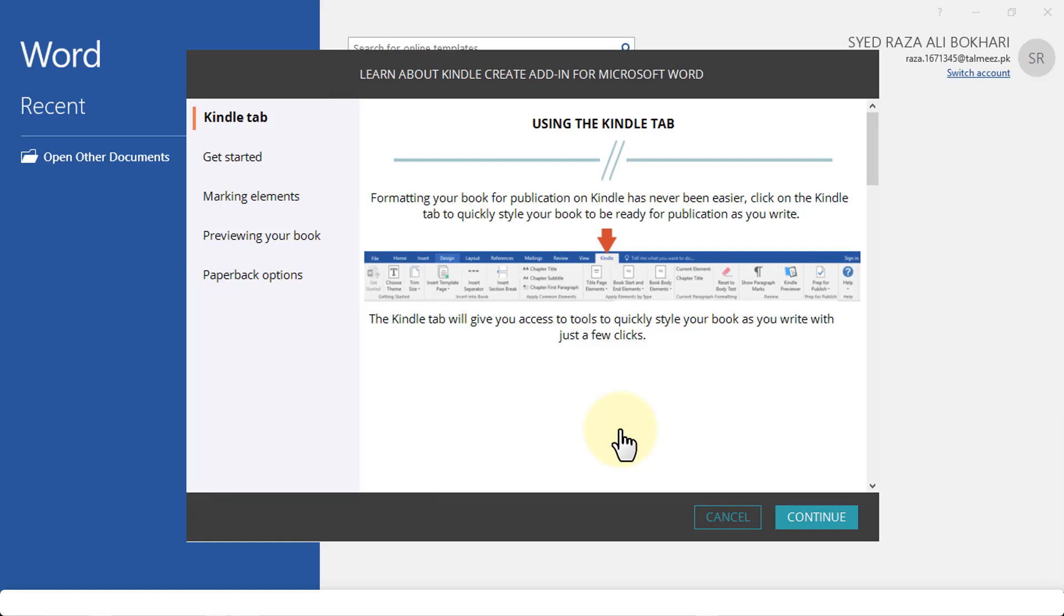As soon as Word opens, it gives you a dialog box. Here we can learn about Kindle Create Add-in for Microsoft Word. If this is your first time, that's fine. Let's walk through it. This allows you to format your book for publication on Kindle, and it's much easier that way.